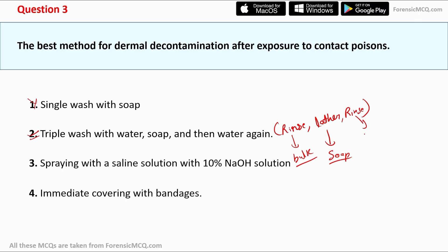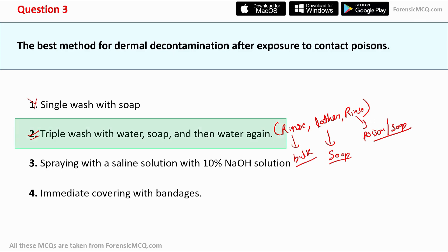The third and final rinse washes away any remaining traces of contact poison or soap. So the three-step process is: water, soap, and water again. This is the best method to remove contact poison from the skin. The correct answer is option two: triple wash with water, soap, and then water again.